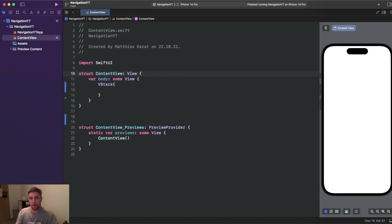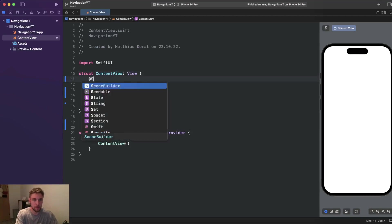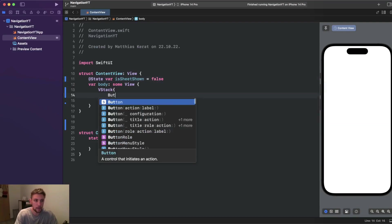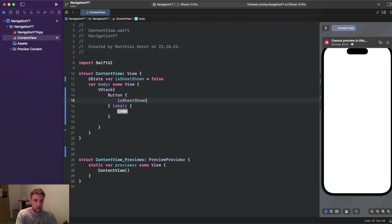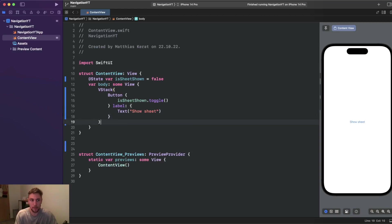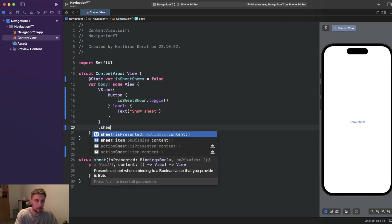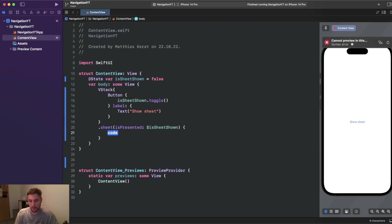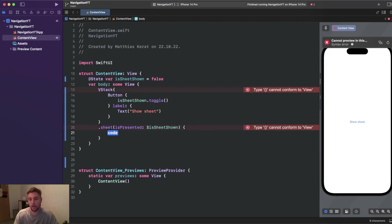We just need a state var which we pass as a binding to the sheet modifier. We declare '@State var isSheetShown = false'. Then we create a button with an action that toggles isSheetShown, and a label showing 'show sheet'. For the sheet itself we don't need a NavigationView — we can apply the sheet modifier on any view. So on our VStack we add .sheet(isPresented: $isSheetShown) and pass some view or nested view as content.